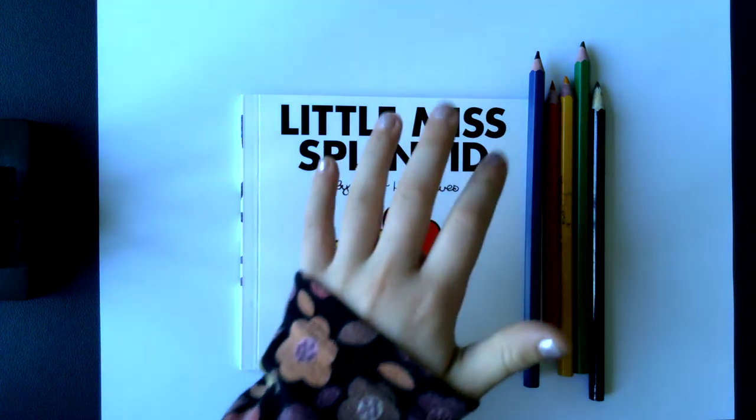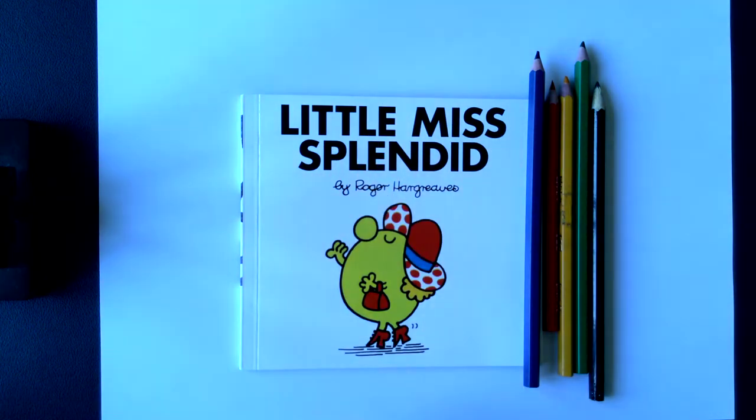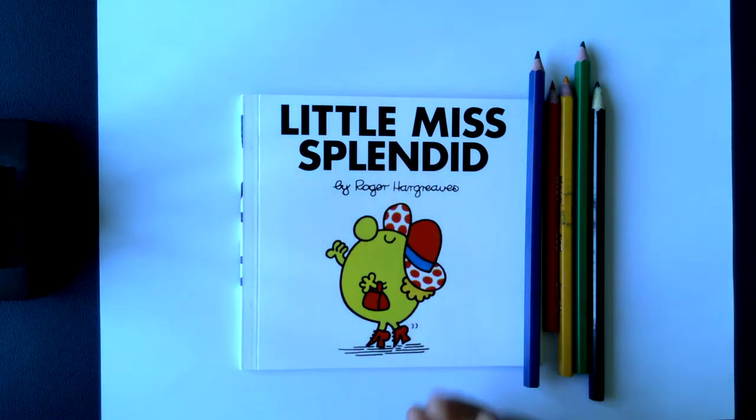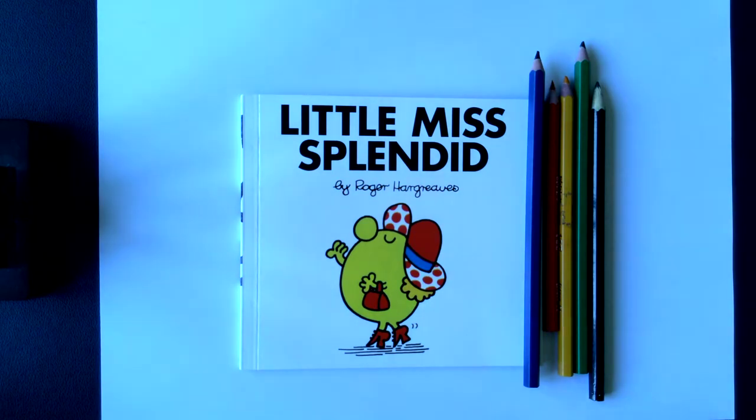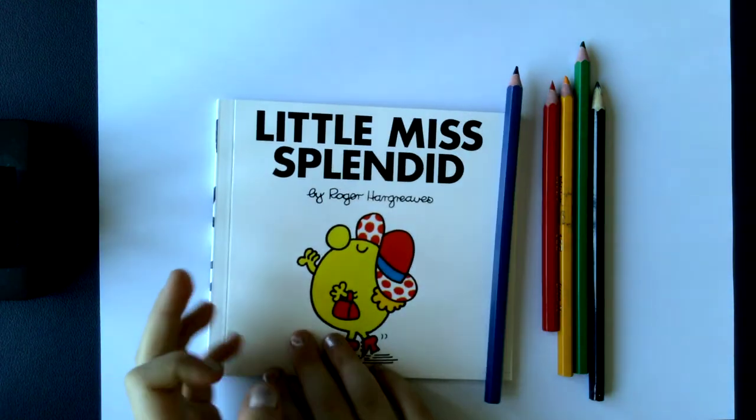Hi guys, my name is Ellen and today we're going to be drawing Little Miss Splendid.